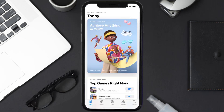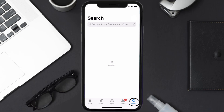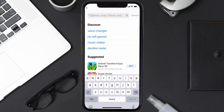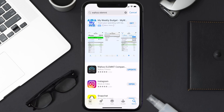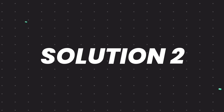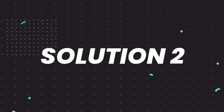Open up the App Store on your device and then tap on the search icon in the bottom right corner. Search for the Wahoo Element app, and if you see an update button right next to the app name, simply tap on it to make sure you're running the latest version of the app.